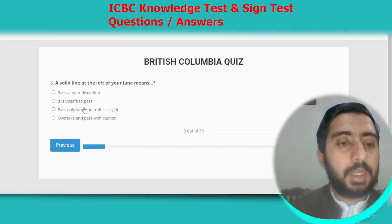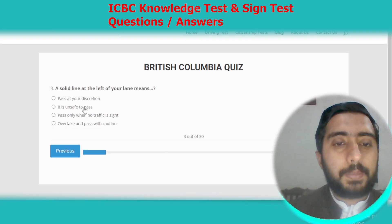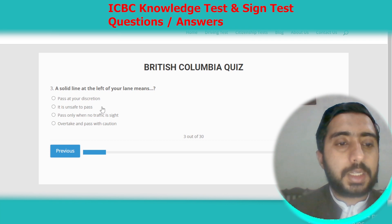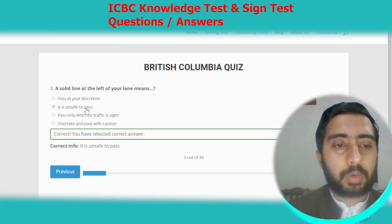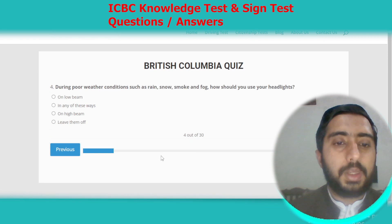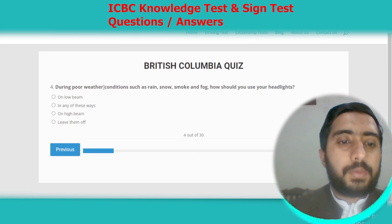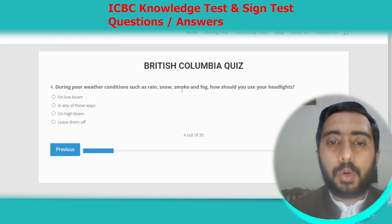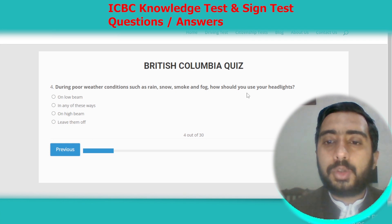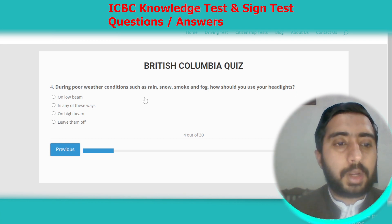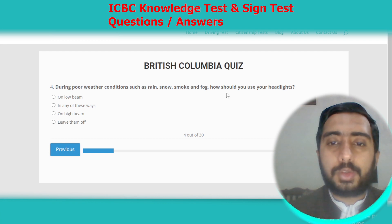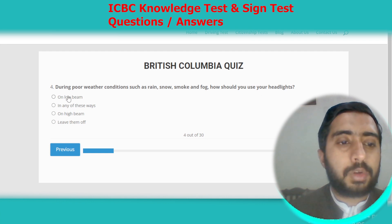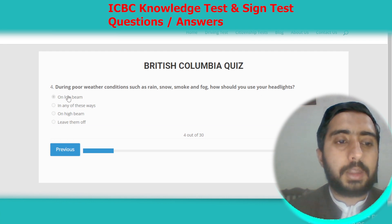Question three: a solid line at the left of your lane means it is unsafe to pass. Option B. Question four: during poor weather conditions such as rain, snow, smoke, and fog, you should use your headlights on low beams. Option A is the correct option.